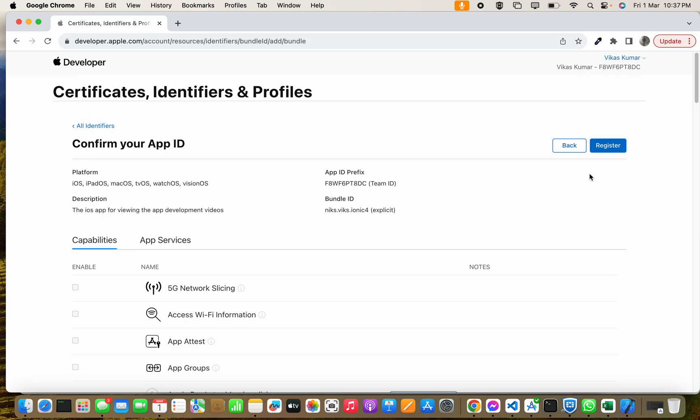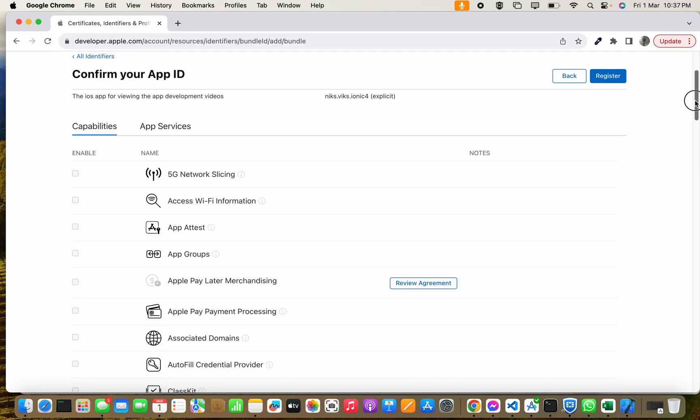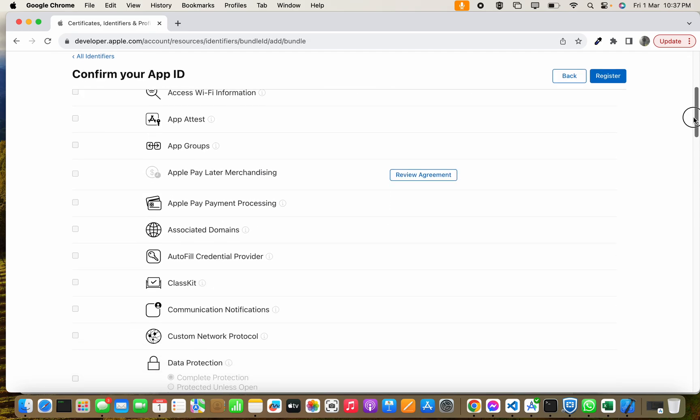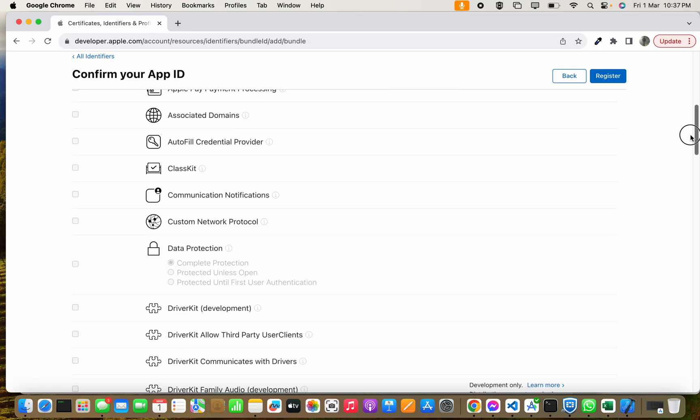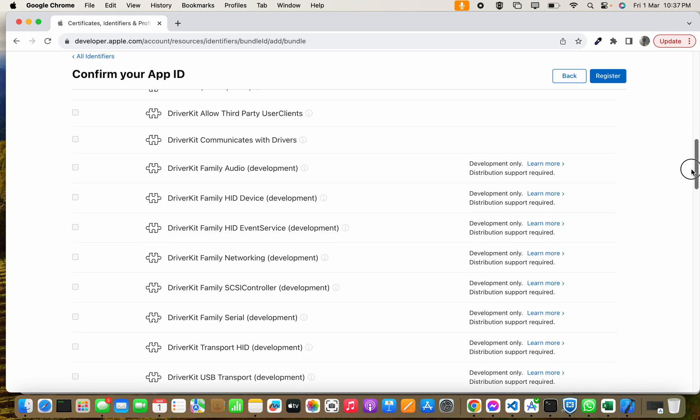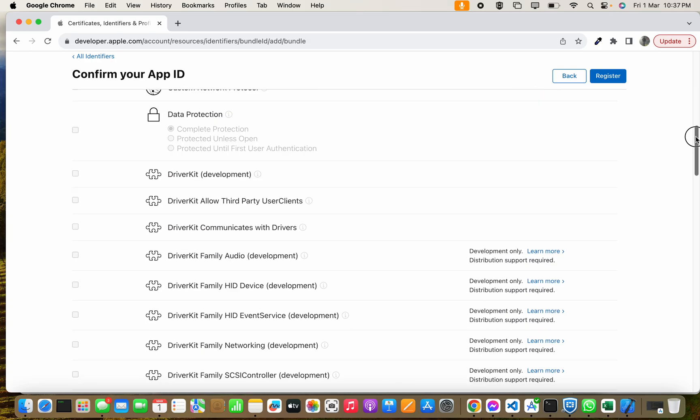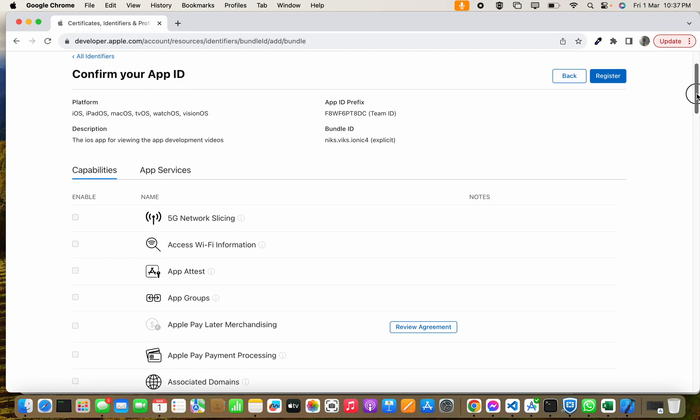This is the bundle ID explicit, this is team ID, description, platform is this. You can choose the capabilities, but for now I don't have any extra capabilities. This is the basic app, so I'm not going to choose, but if you need you can choose.